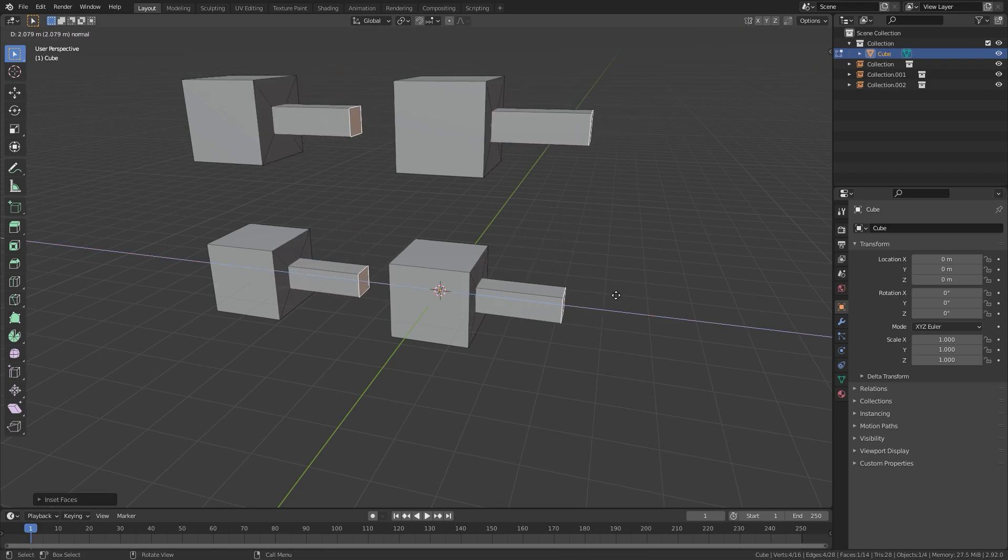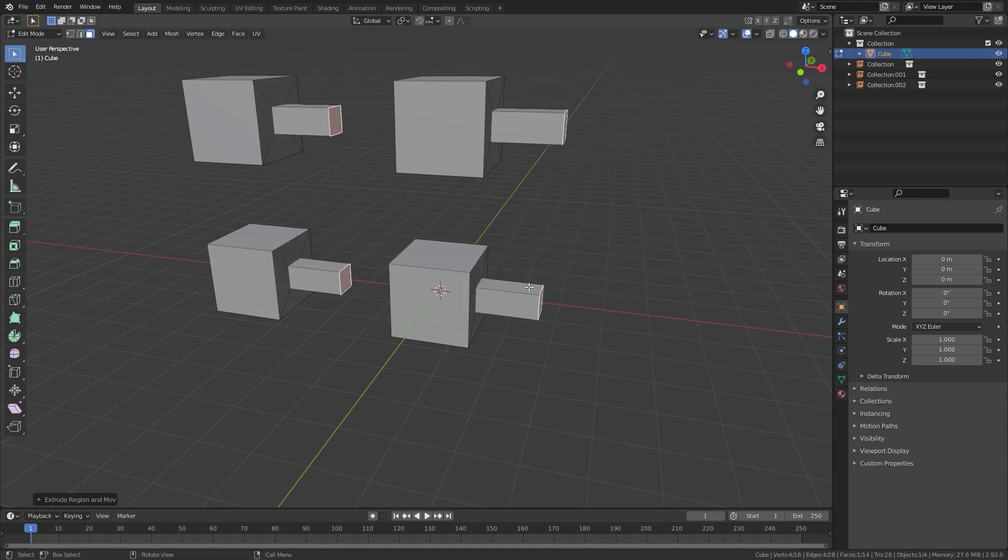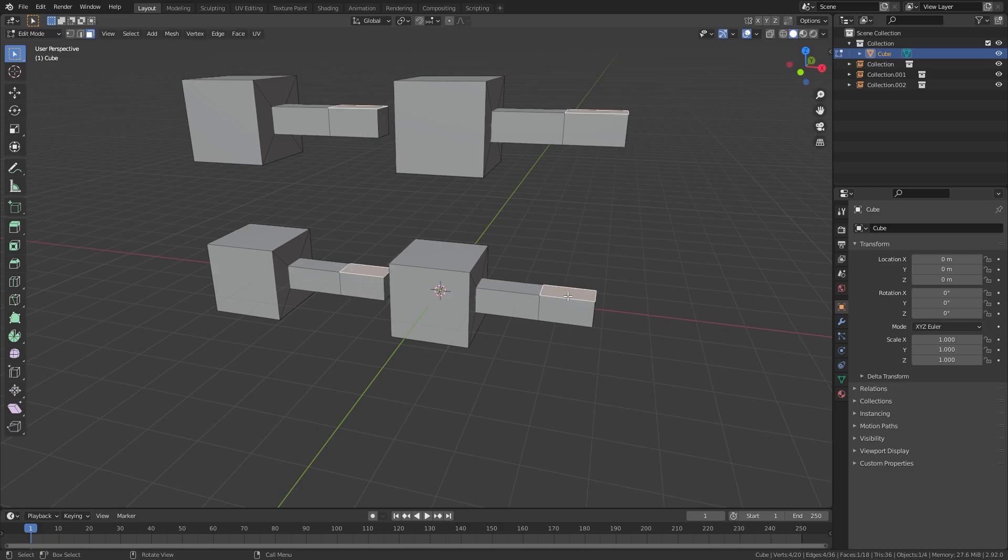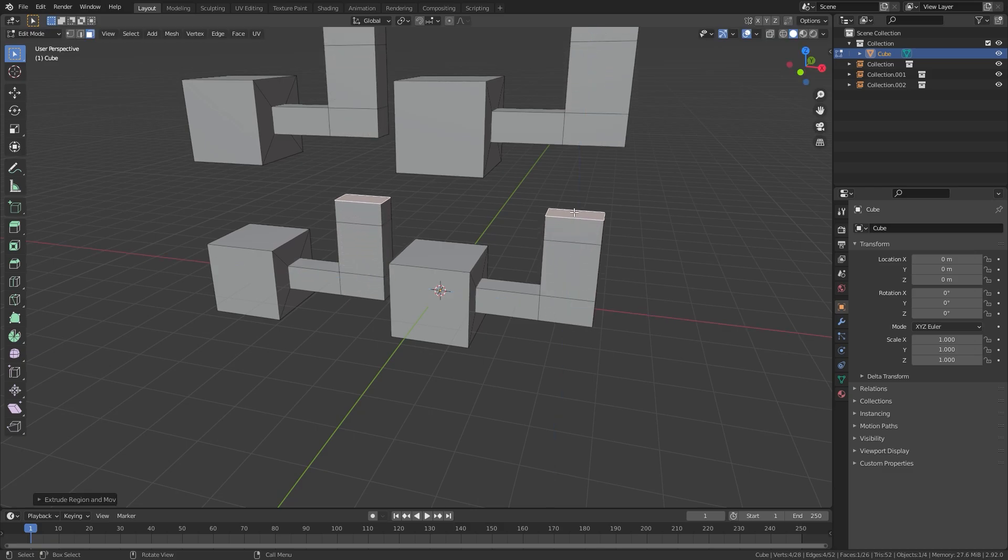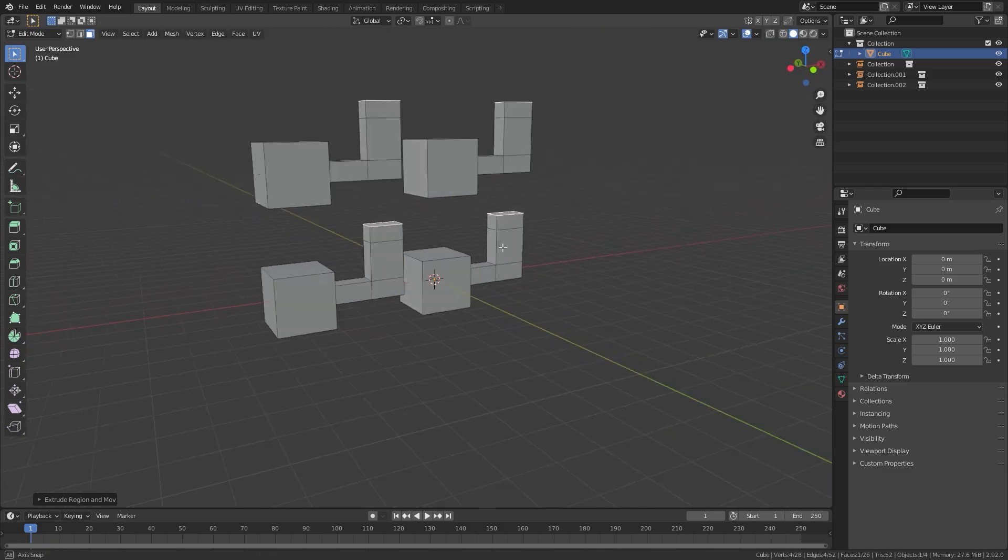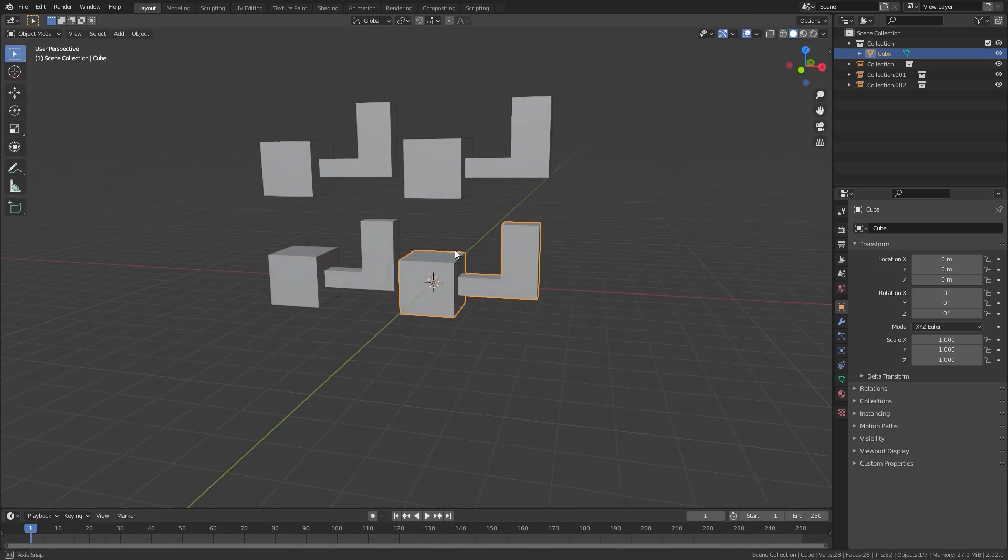The cool thing about using this is that it won't use up any memory. Since it's a linked object, the only memory that is used is from the original mesh.